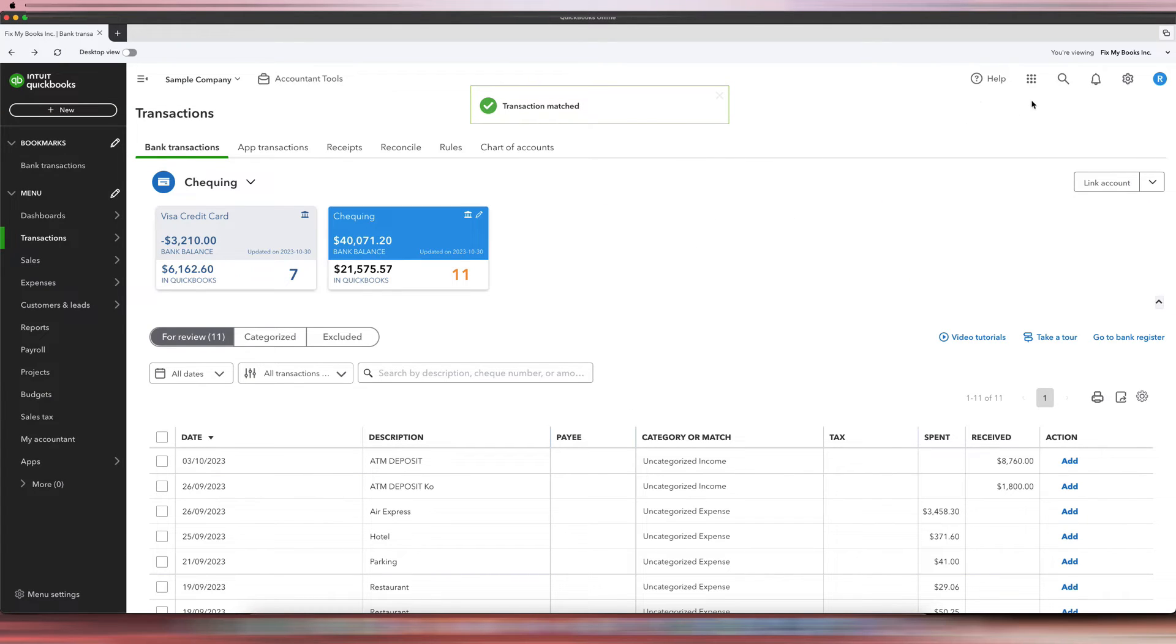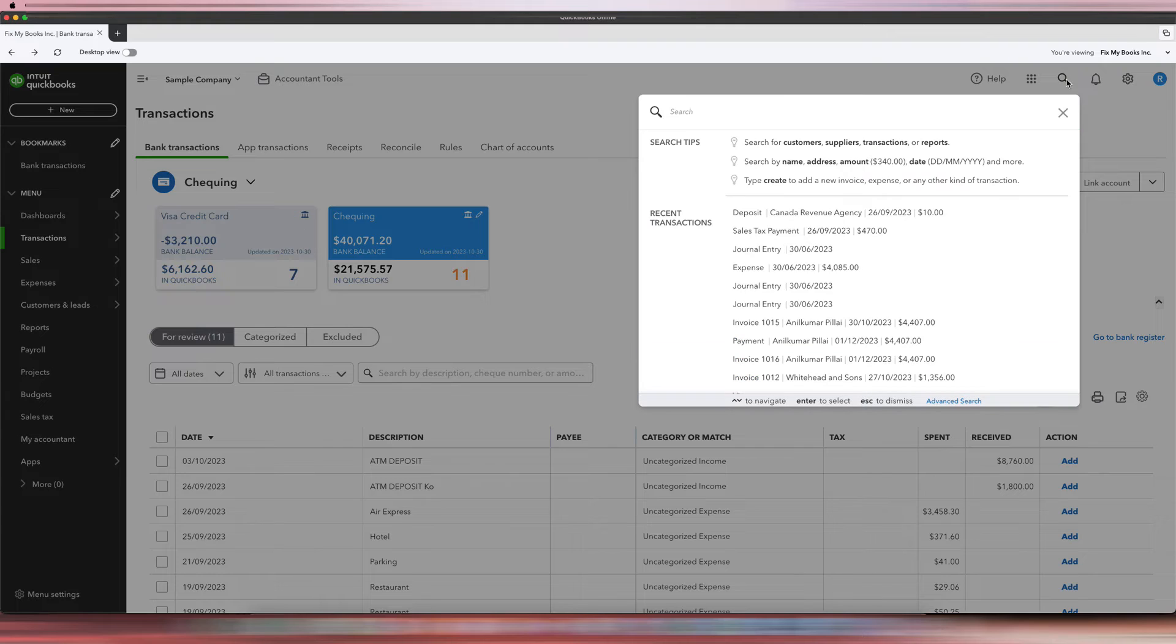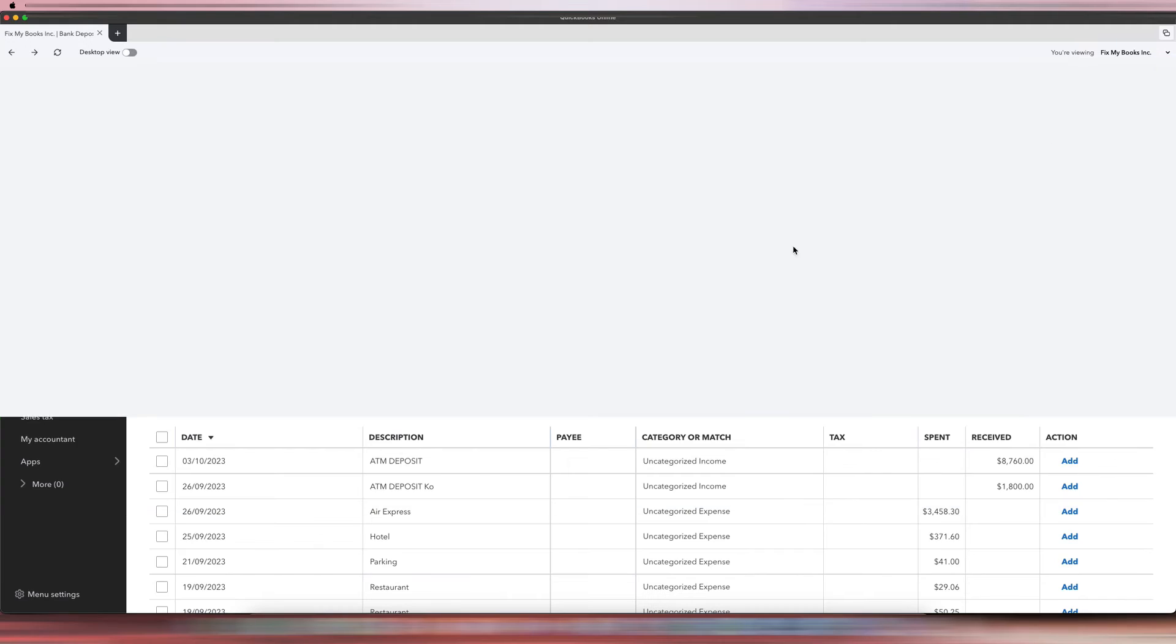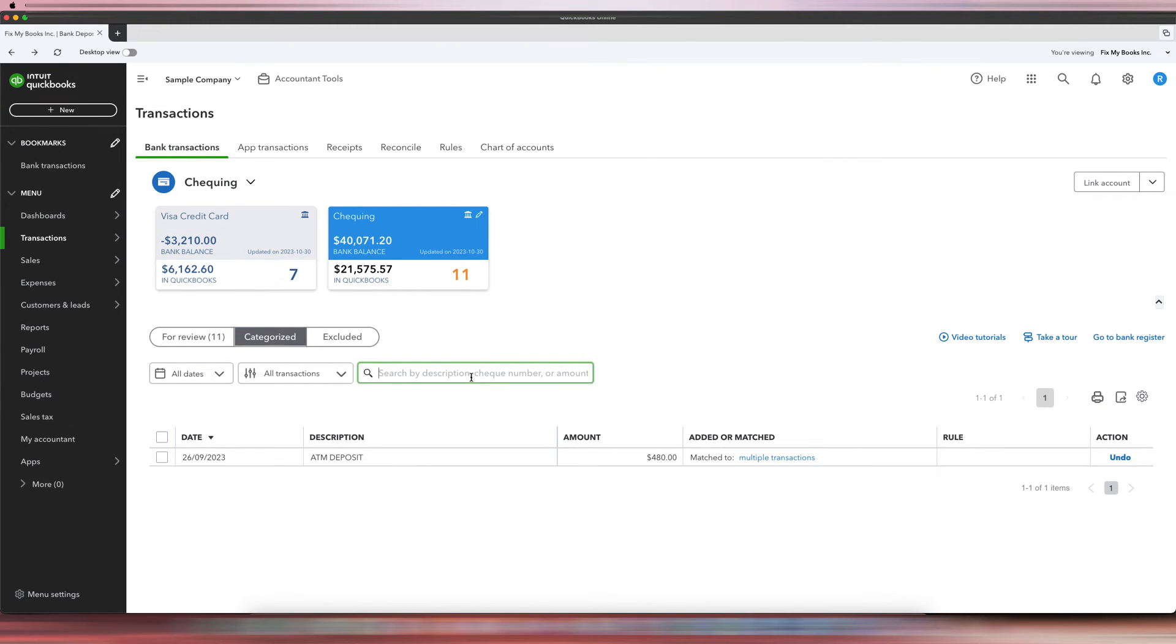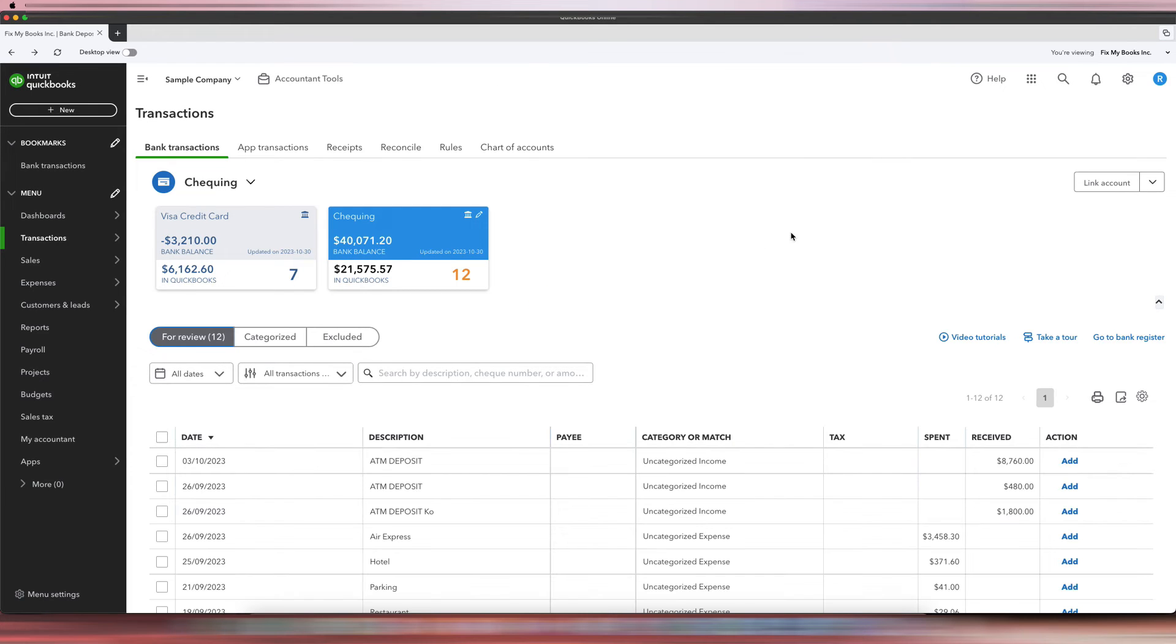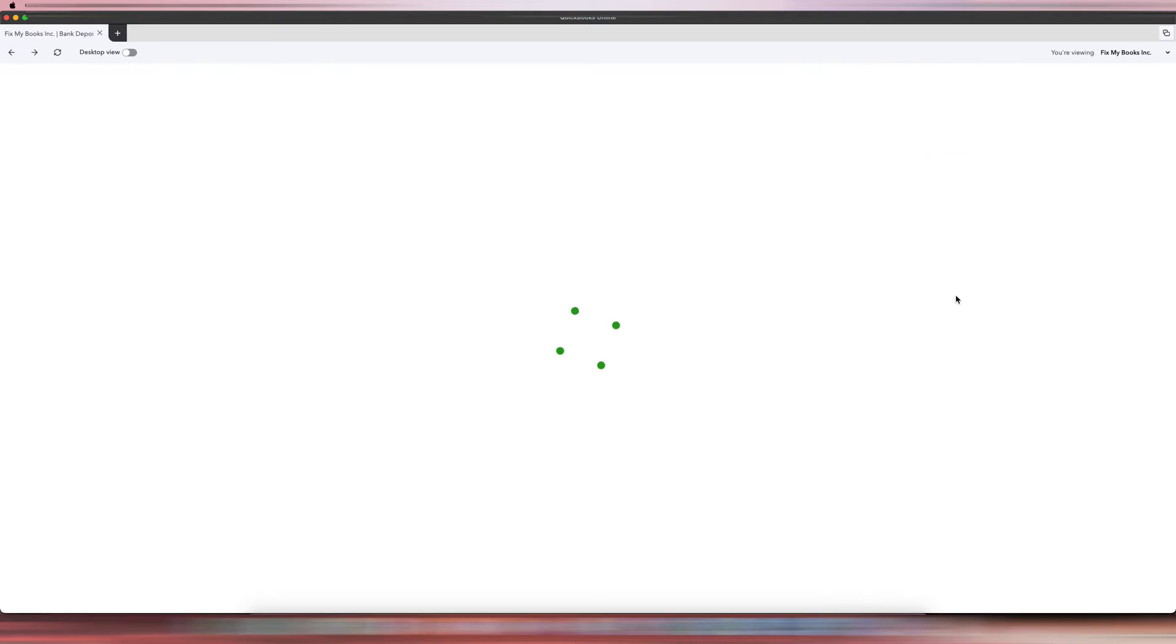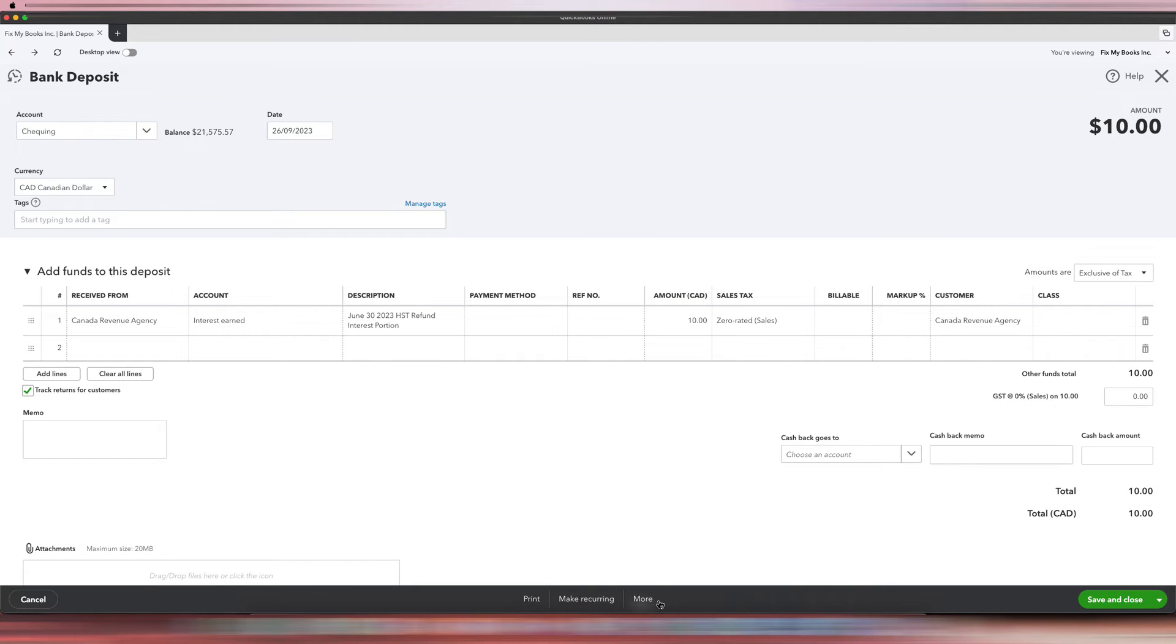So that's one way to do it, and it says Transaction Match. Another way to do it is actually we're going to just undo what we did. So I'll go to Categorize, and then this one I'll click Undo. So you'll see the second way that we can do it. So with that, let me just delete this $10 deposit.